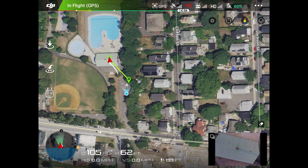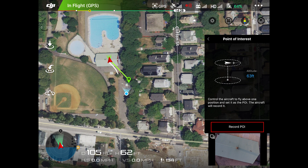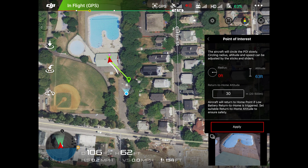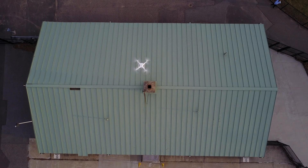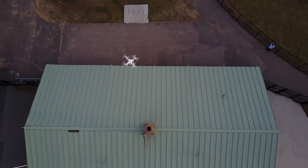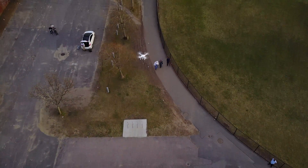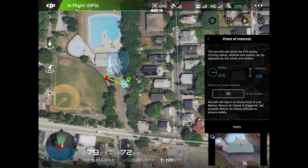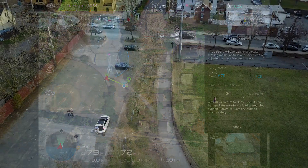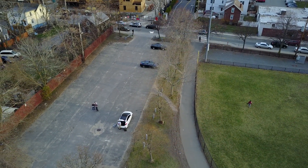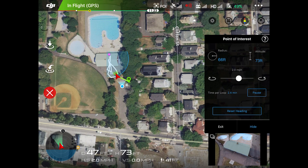For POI flight mode, we'll position our drone directly above the building and select Record POI. Set your altitude by having the drone hover and select Apply. Now we will fly to an appropriate radius — this is the radius the drone will fly around the point of interest. Be sure your altitude is above anything your drone could fly over. We'll choose 67 feet as our radius, keep 72 feet as our altitude, and select Apply. Now our drone will move around our point of interest at the defined radius and altitude with its nose pointed towards the middle.